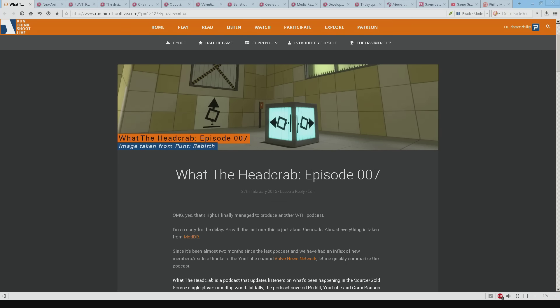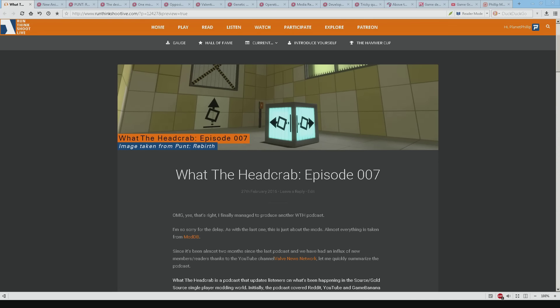As with the last one this one's just about mods. Almost everything is taken from that little known, you know it's quite small you've probably never heard of it website called ModDB.